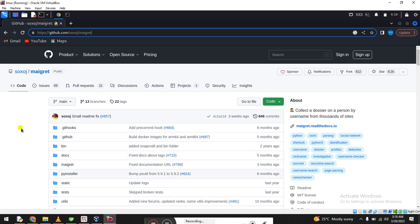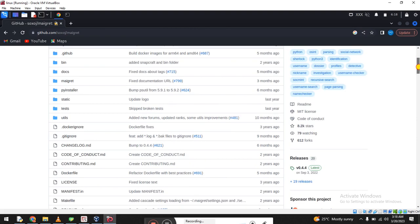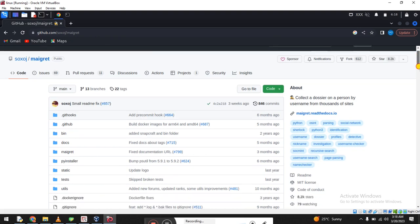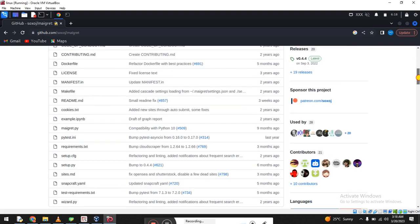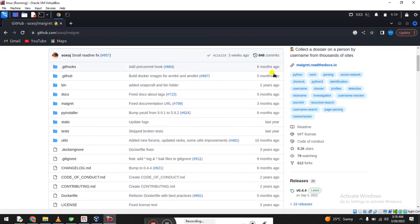This is the collection for username search. Thousands of sites are available. I already told you, thousands of sites are deeply searched and working for you.